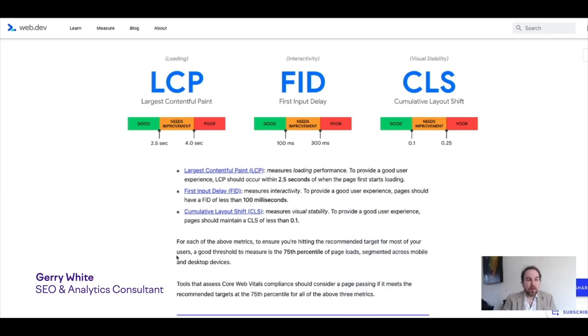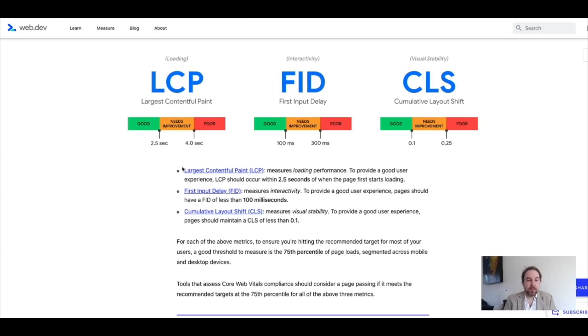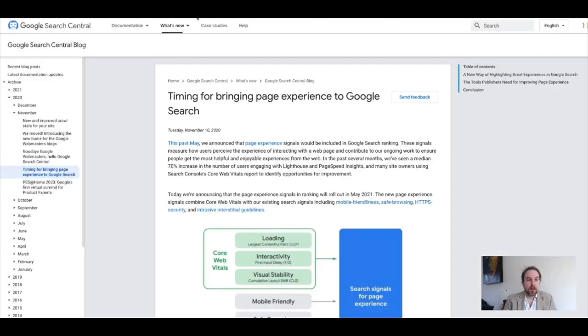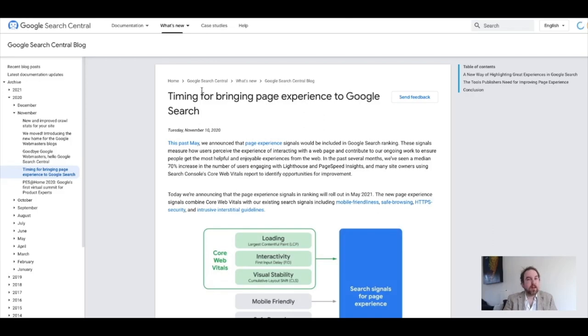If you don't already know about Web Vitals, the best place to learn is web.dev/vitals. And most importantly, these are coming in as ranking factors very soon. In fact, they've basically said at the moment it's due for May in 2021.